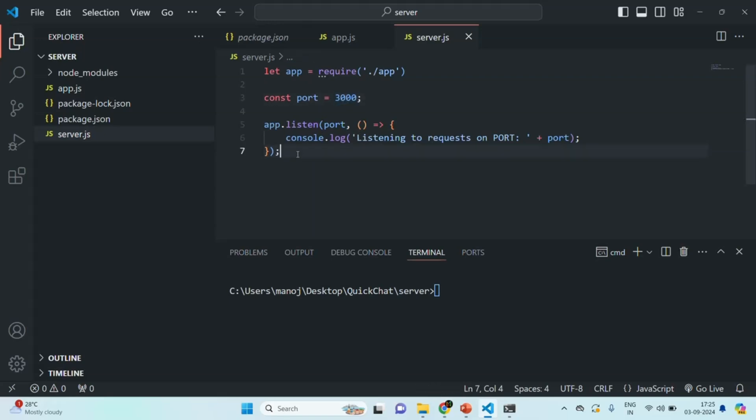In the next lecture, we are going to create a configuration file. In that configuration file, we are going to specify some environment variables, and we will learn how we can use those environment variables in our Node.js application.